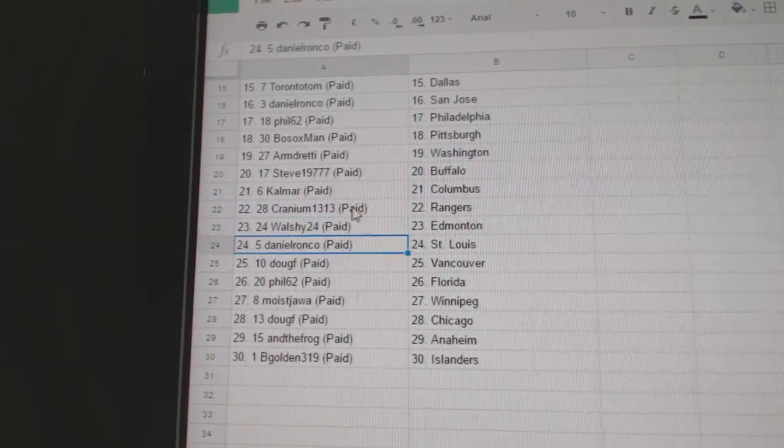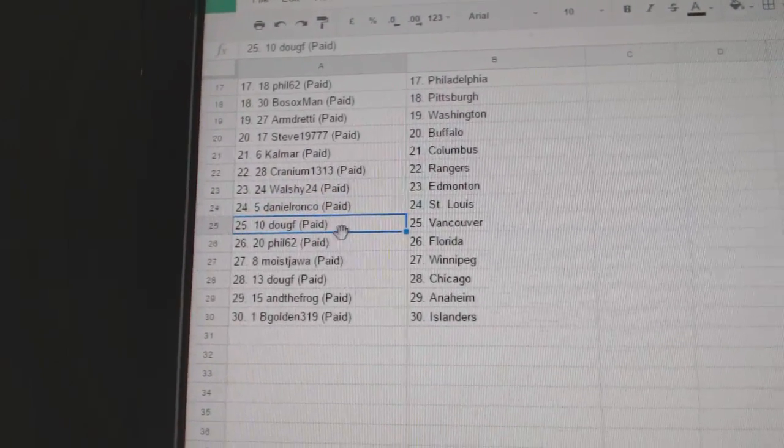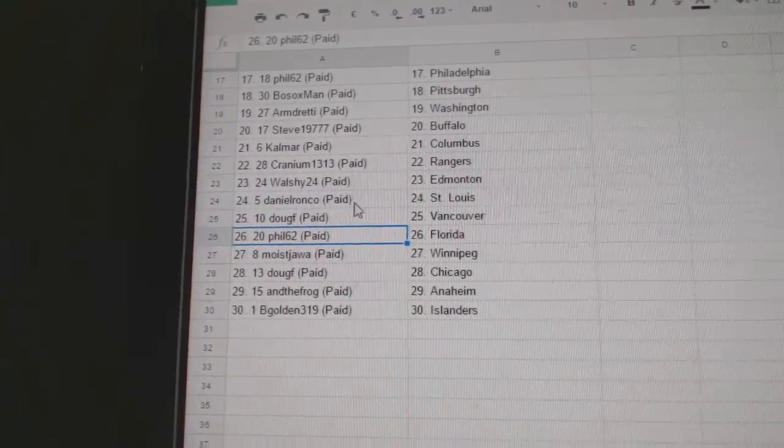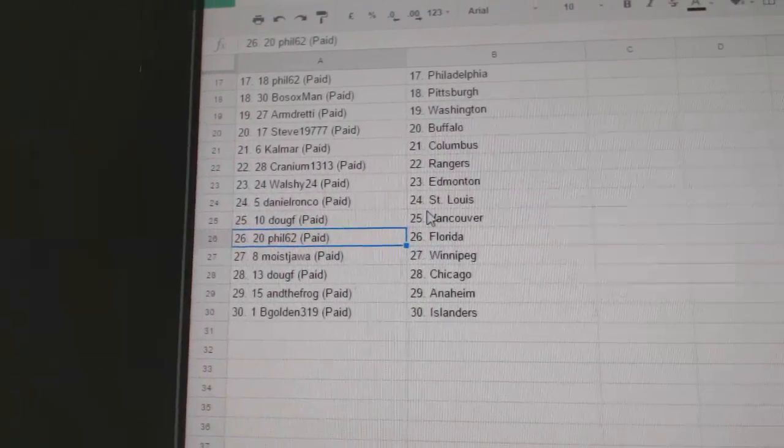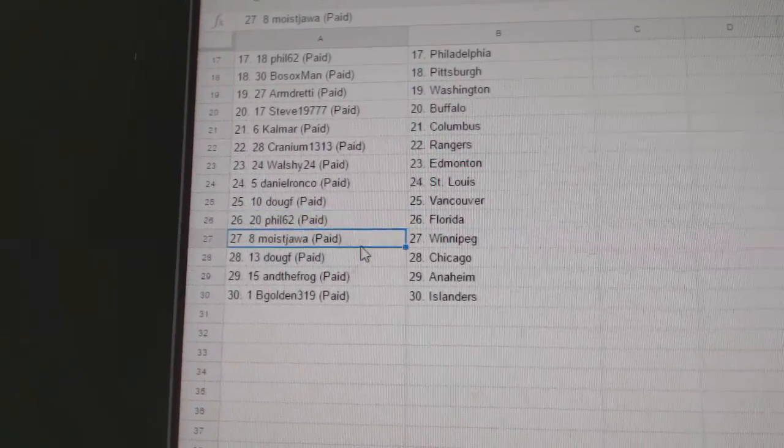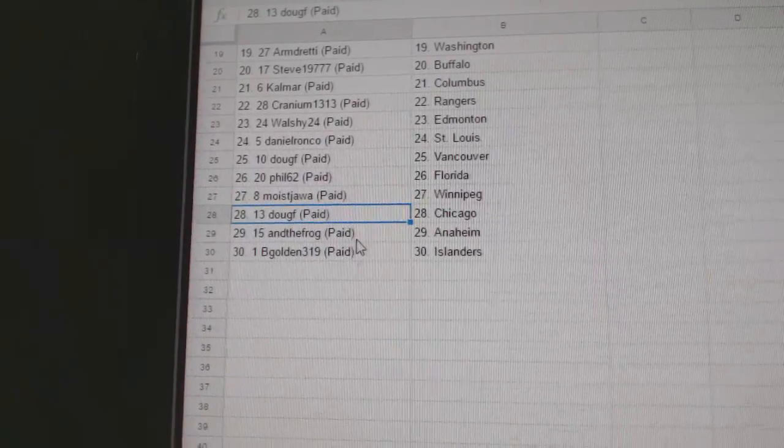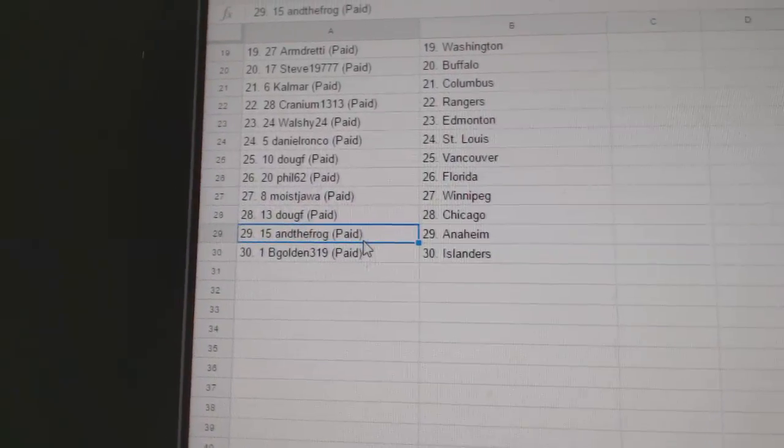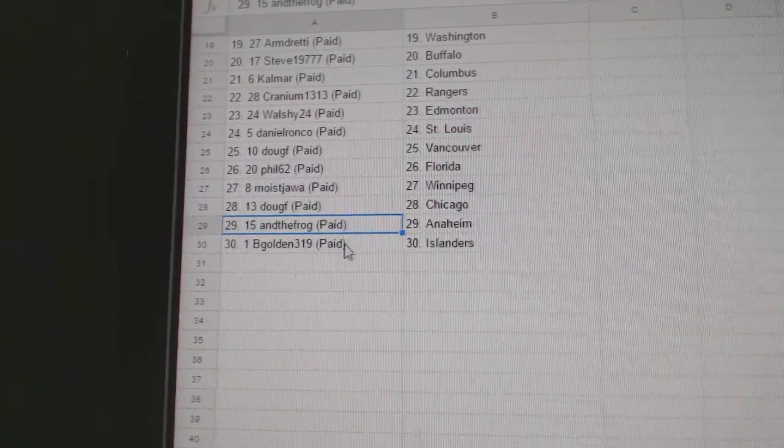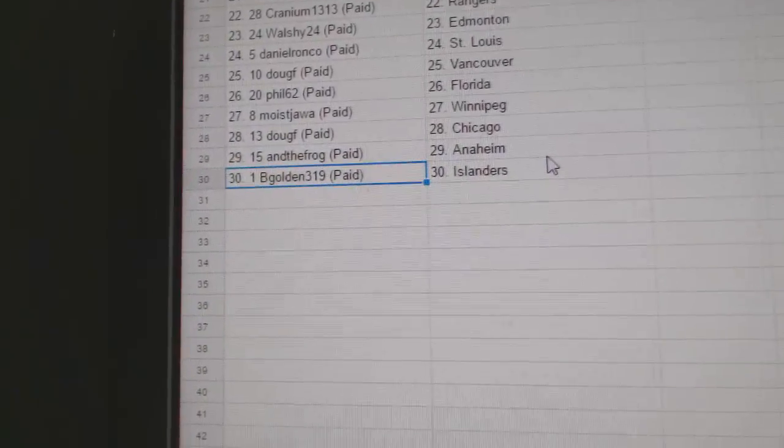Cranium Rangers, Walsh Edmonton, Daniel Ronco St. Louis, Doug F. Florida—oh sorry, Doug F. has Vancouver, Phil has Florida, Moist has Winnipeg, Doug F. Chicago, and the Frogs got Anaheim, and B. Gold has got the Islanders.